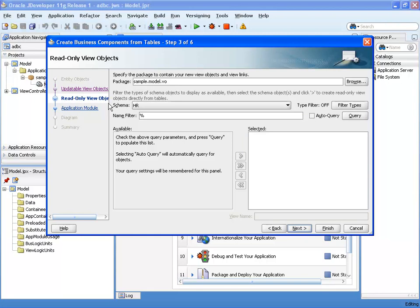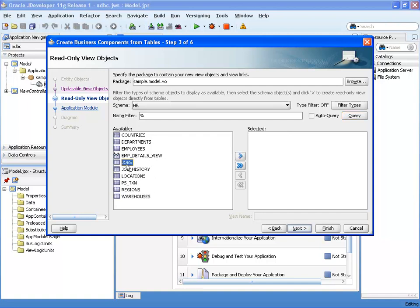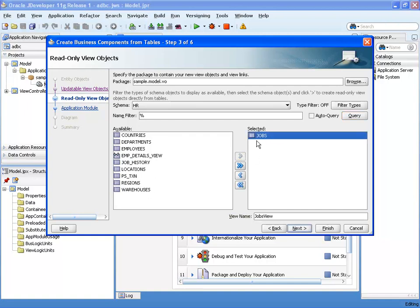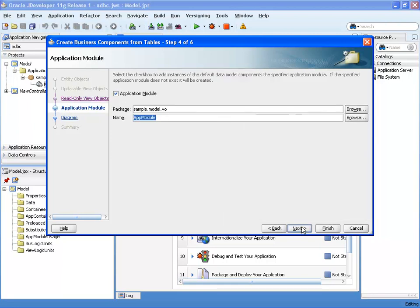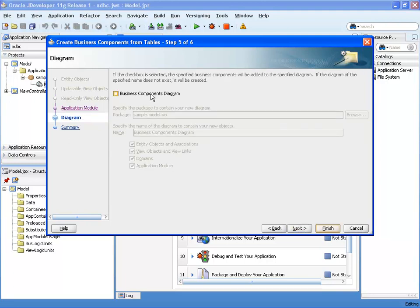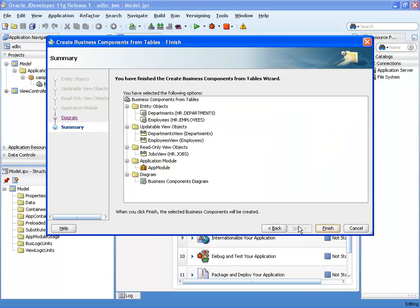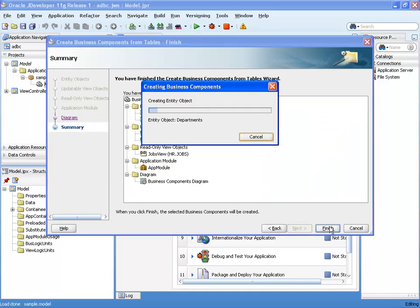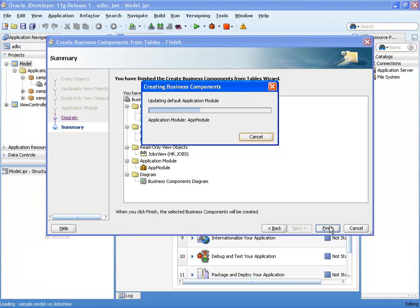The next step allows us to create read-only view objects, which are not based on entities but let users read data directly from selected database tables. We'll create a jobs view object in the VO package. The last step involves creating an application module. We can also choose to expose everything in a diagram that illustrates the structure of components and their relationships.